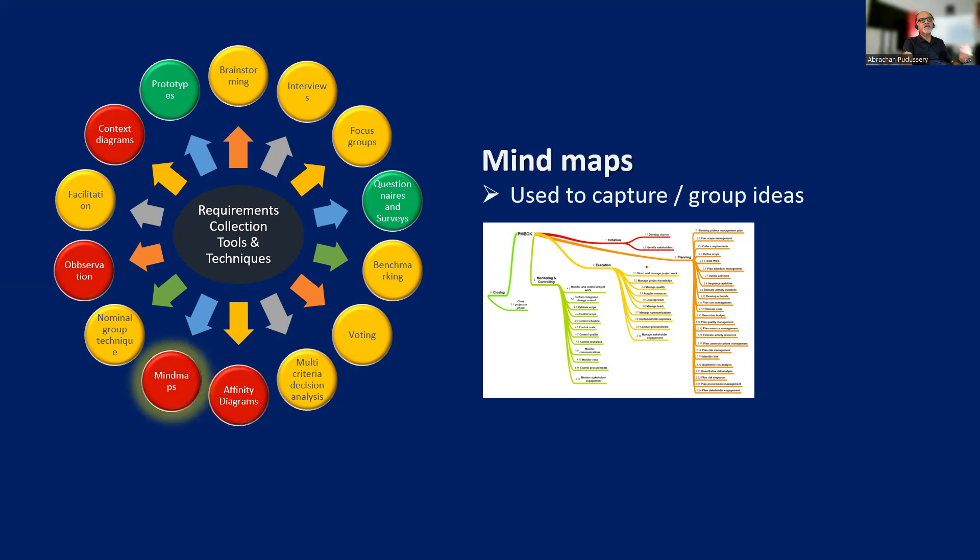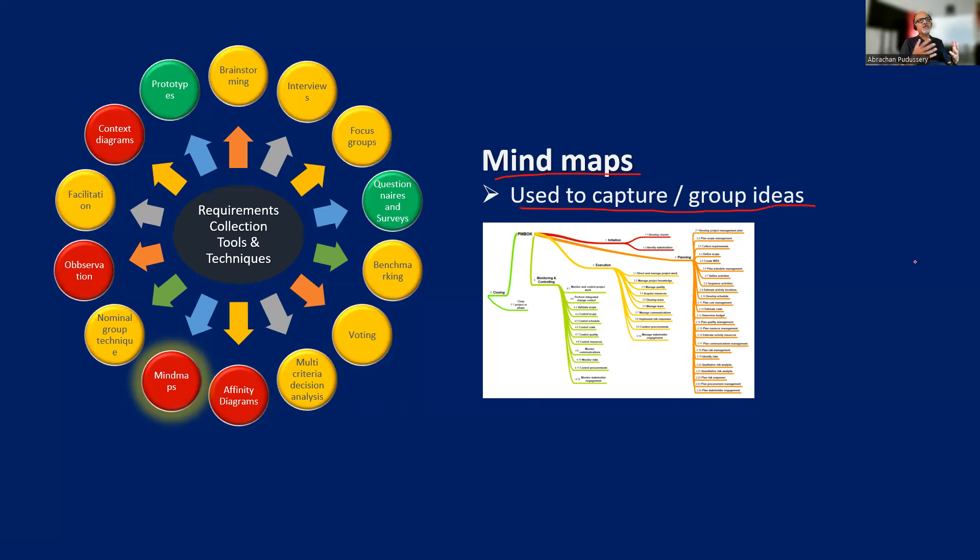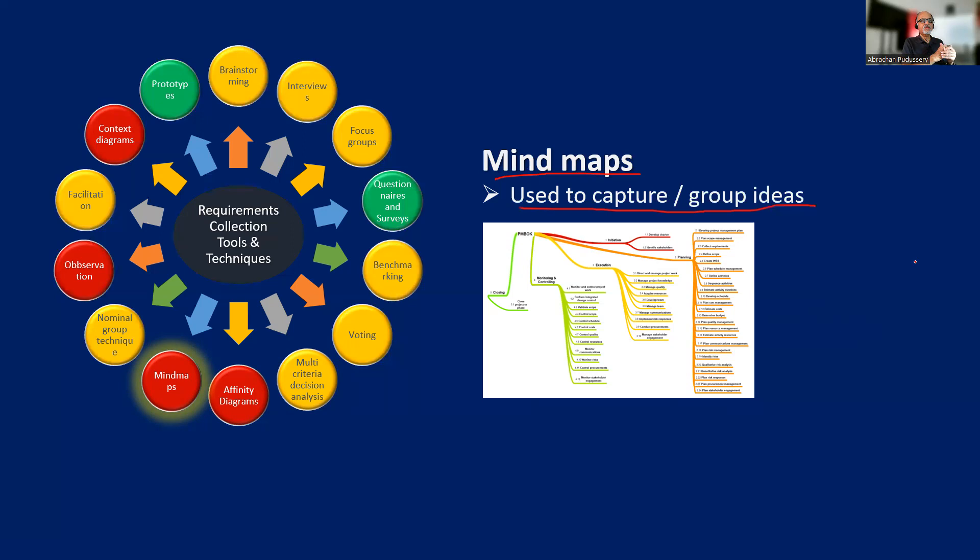Then we have mind maps. It is used to capture or group ideas. I've used mind maps extensively, even before writing or developing a white paper. We have to identify the various sections, then subsections. So basically, we have to design that white paper using mind maps. This is a great tool for consolidating the output of brainstorming sessions as well. We can group ideas and strategies based on their affinity and present it to other stakeholders.